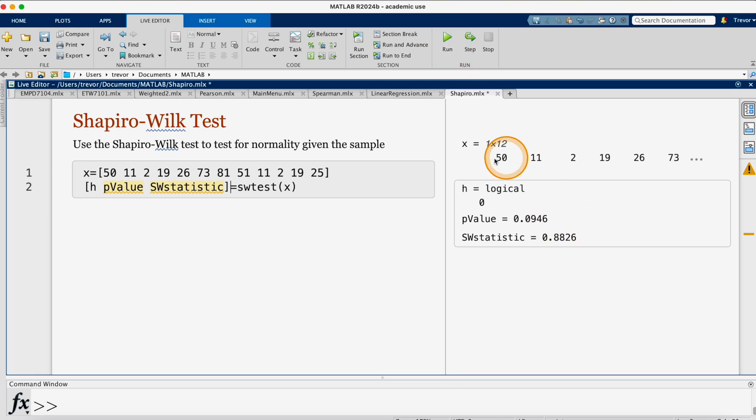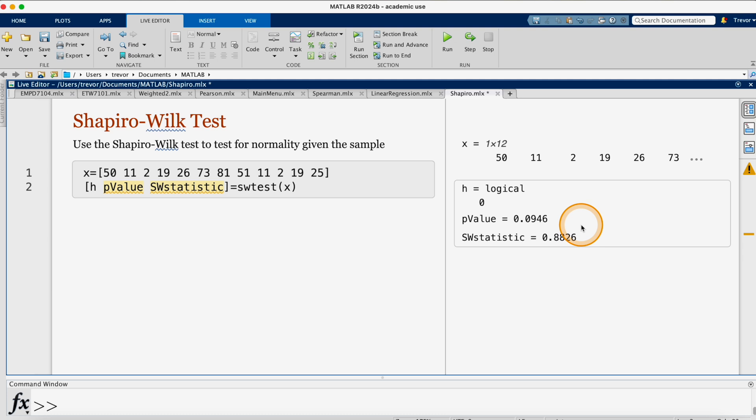So it's giving us our H here. As before, the result is 0, so we do not reject the null hypothesis. The p-value, if you need it, is 0.0946.